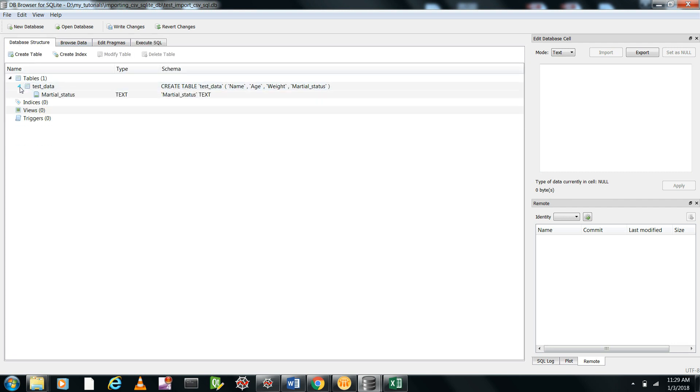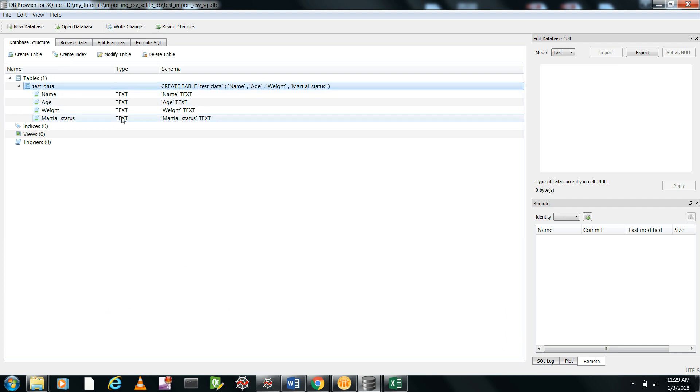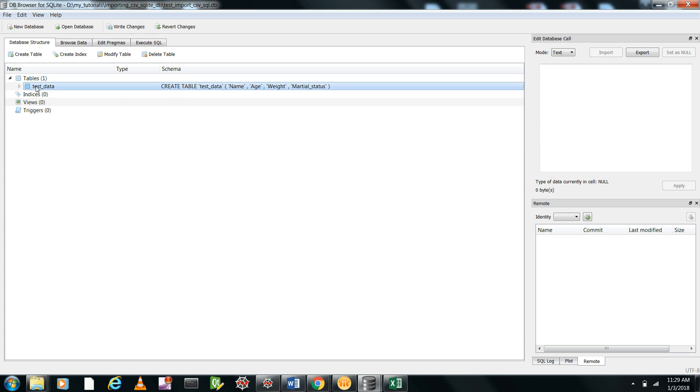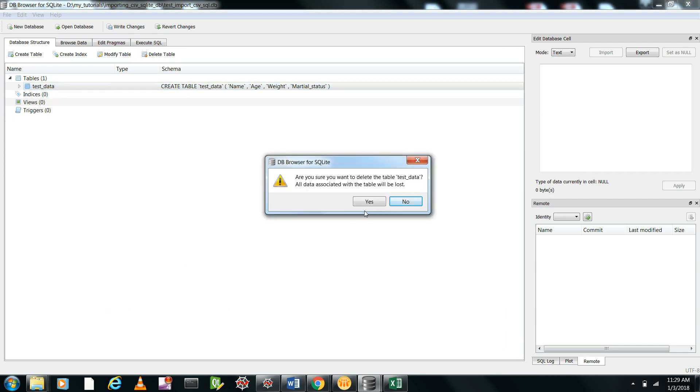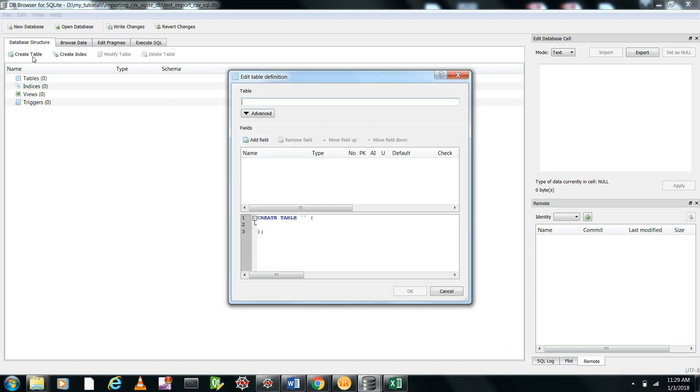What we have to do is, when you're importing data from CSV, first create a table—an empty table with the name of the CSV file with the fields and the type you want. Let me show this. Let me first delete test data. Now you add fields. So the field was: name, age, weight, and marital status.